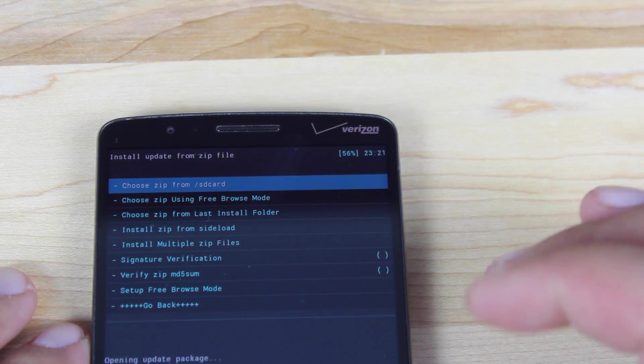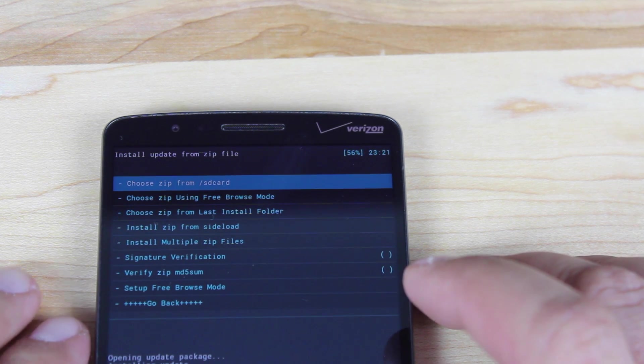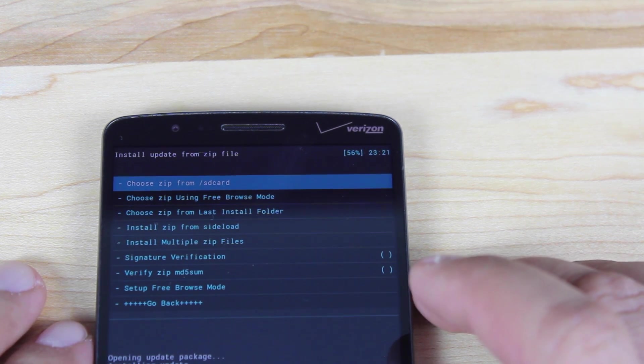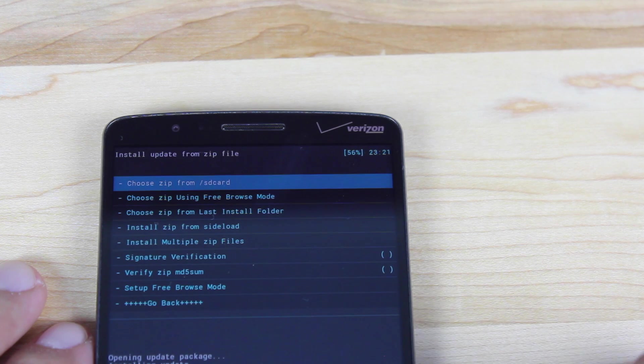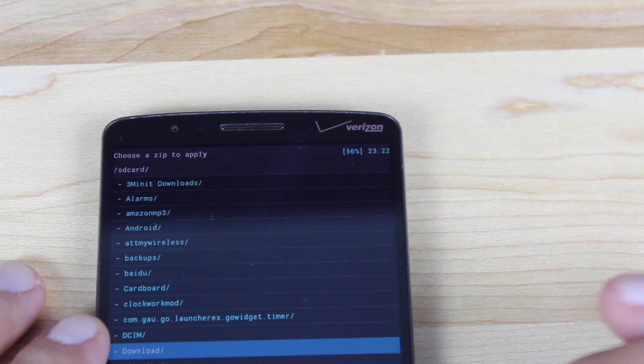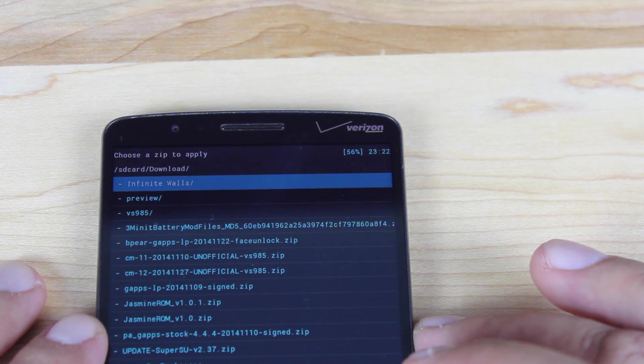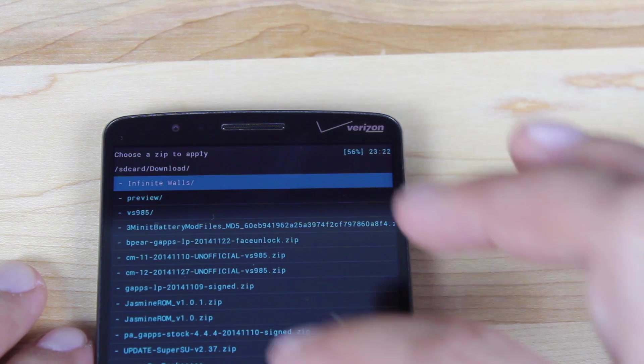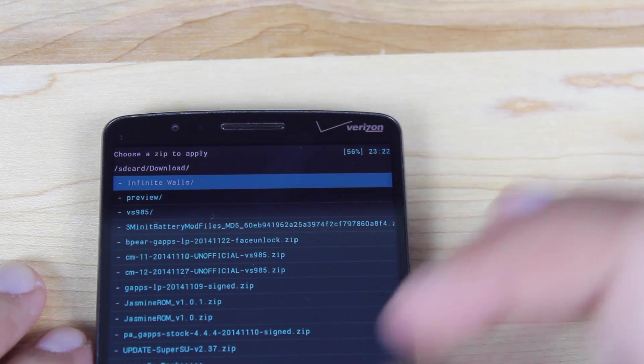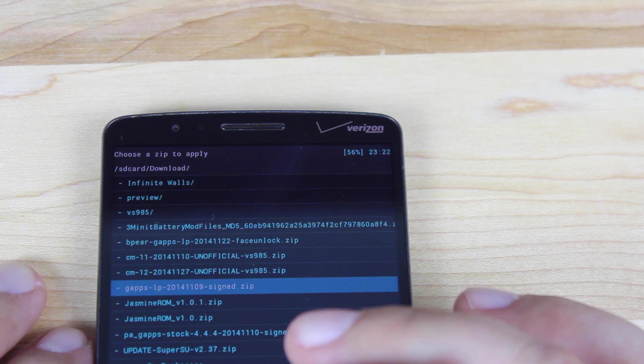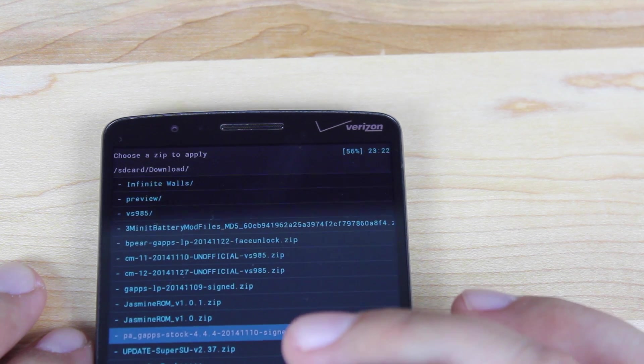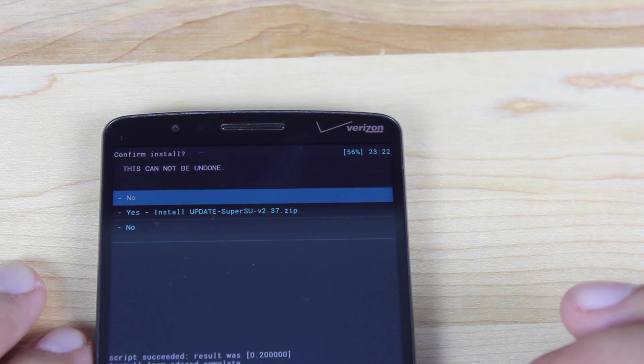And then there's one more thing that you may want to install. CyanogenMod does not come rooted. So if you want to be rooted, you'll want to go to choose zip from SD card. Scroll to download and grab the update SuperSU. And I'll be sure to include a link to that in the description as well. But we'll go ahead and flash that.